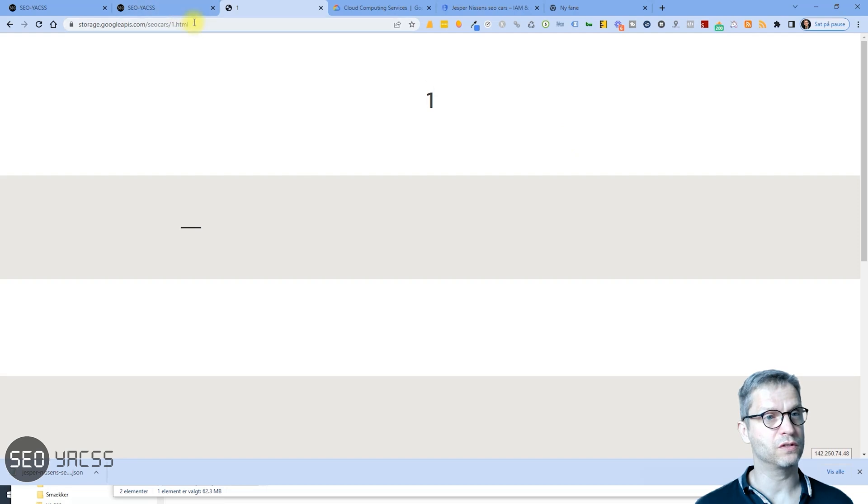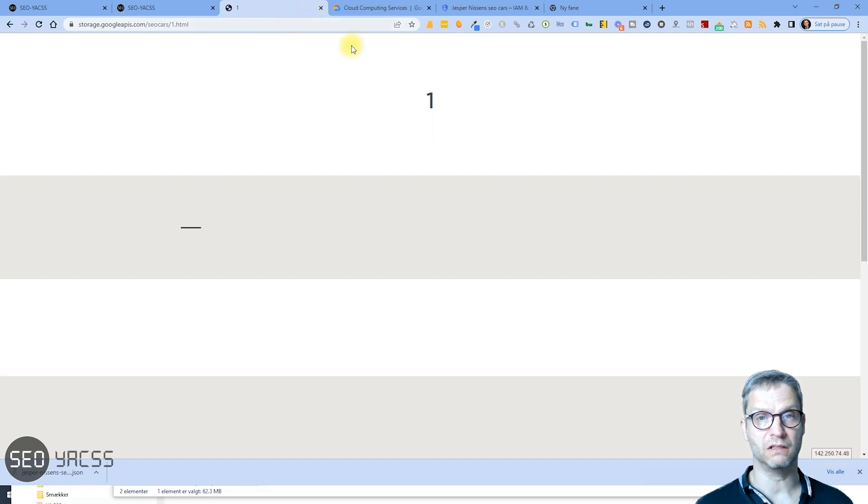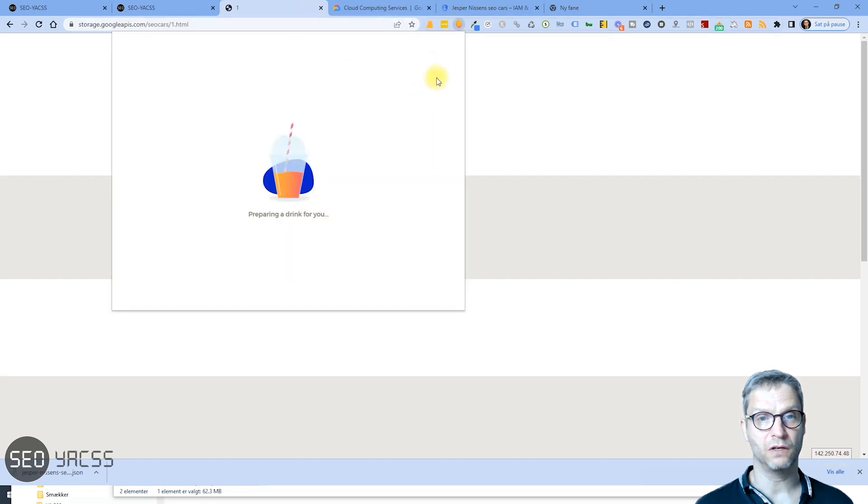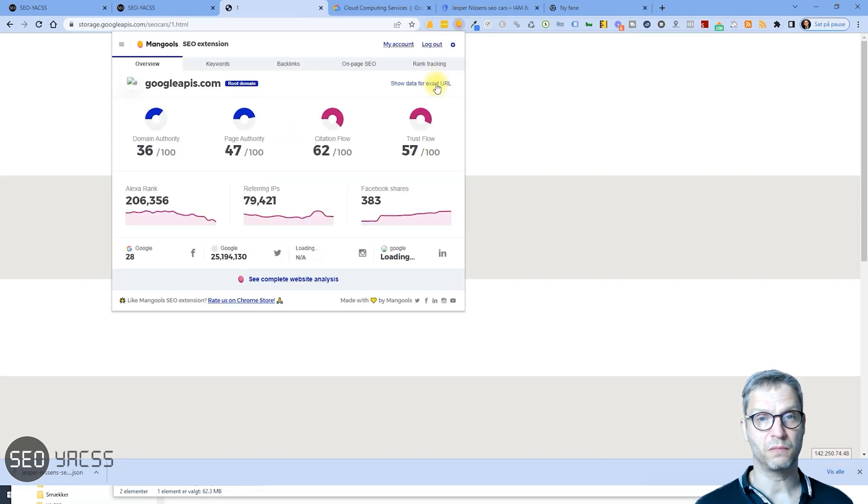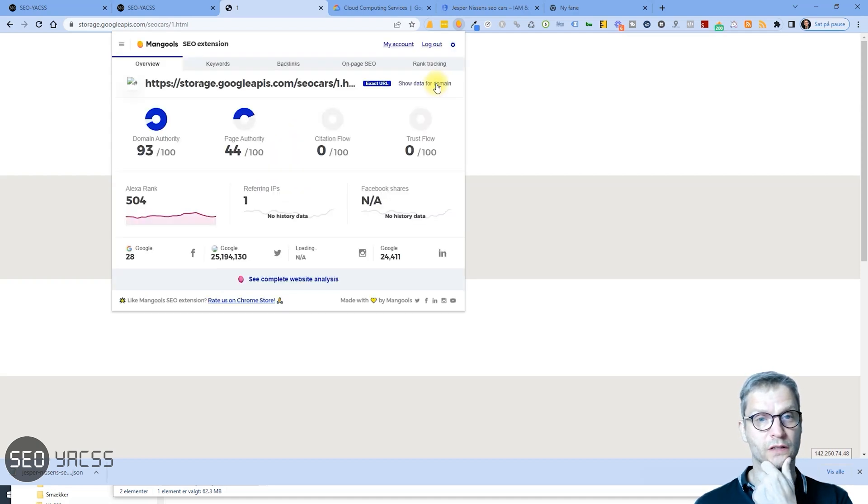And yeah, it's live now on Google Cloud. And let me inspect the authority of this page by selecting my MozBar plugin. So I'll click Show Data for this URL.